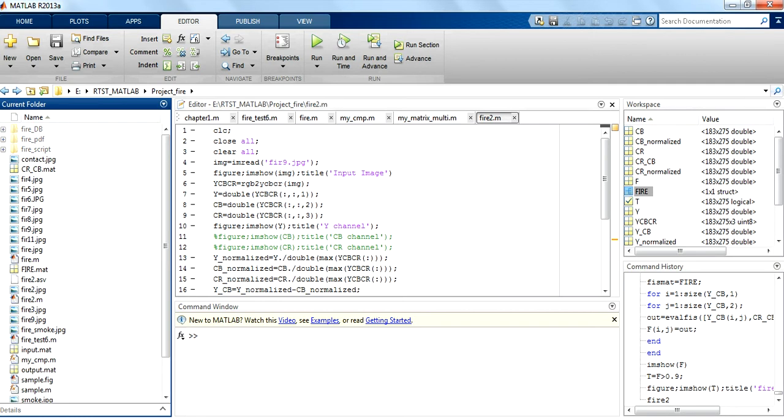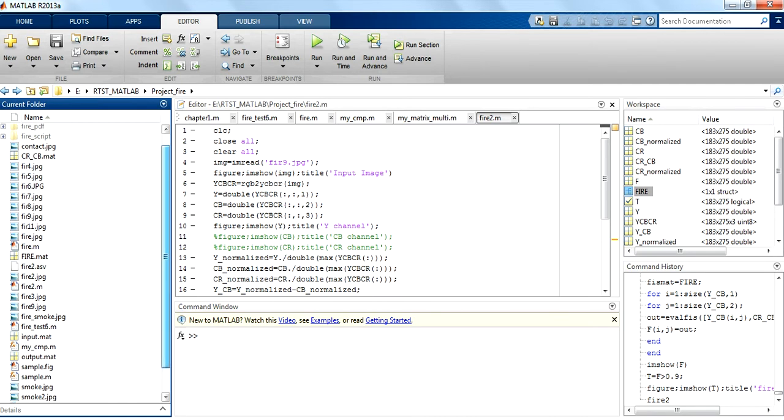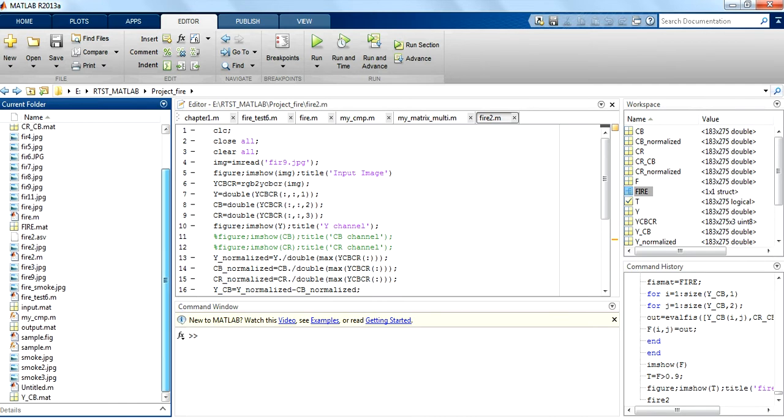Here is a set of images which I am using as a database. With the help of these images, I am going to find out the fire in the given images. Let's pass an image and see the output.